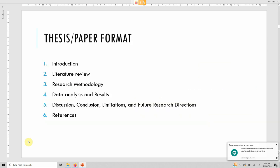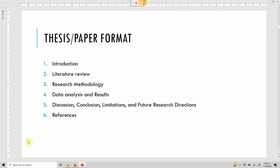What is the format of a thesis or paper? The general format has six sections: introduction, literature review, research methodology, data analysis and results, discussion/conclusion/limitations/future research directions, and references. Let's talk about what is included in each section.